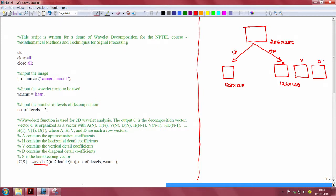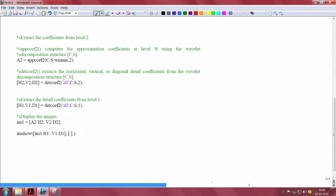The C vector in the result is the decomposition vector and the S vector will be the bookkeeping vector which contains the length of the decomposition vector. Then next step is to extract these coefficients. This function computes the approximation coefficients at level N using the wavelet decomposition structures C and S.